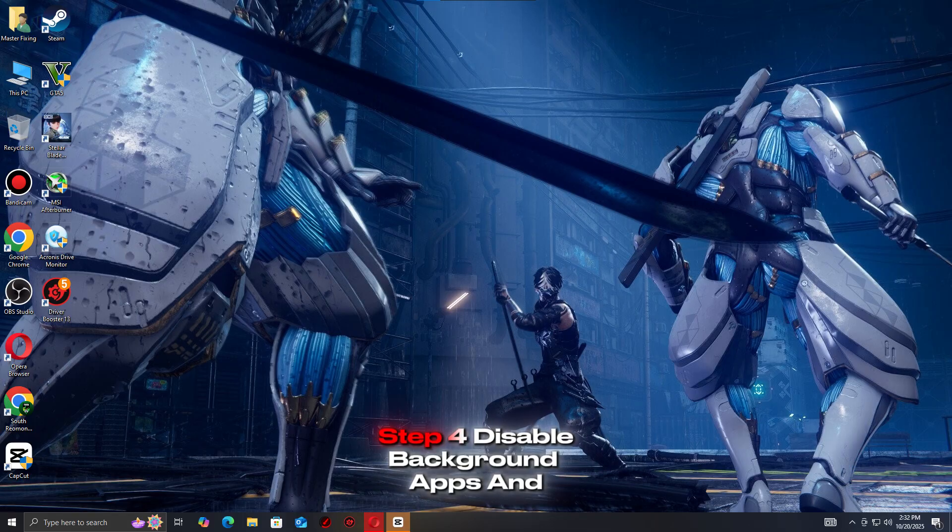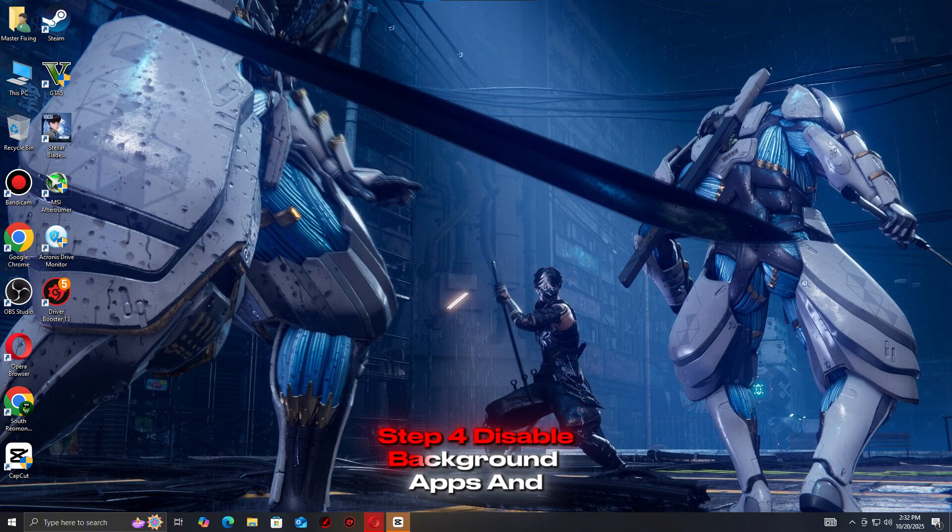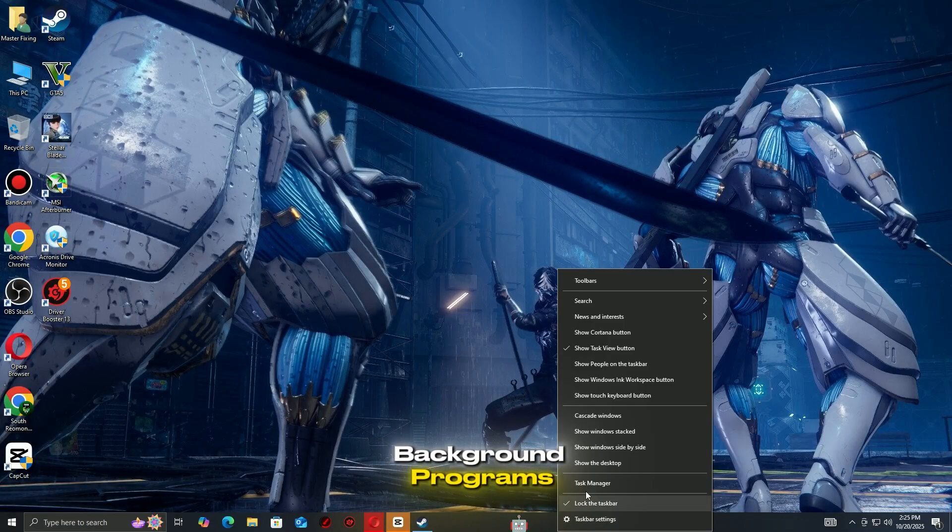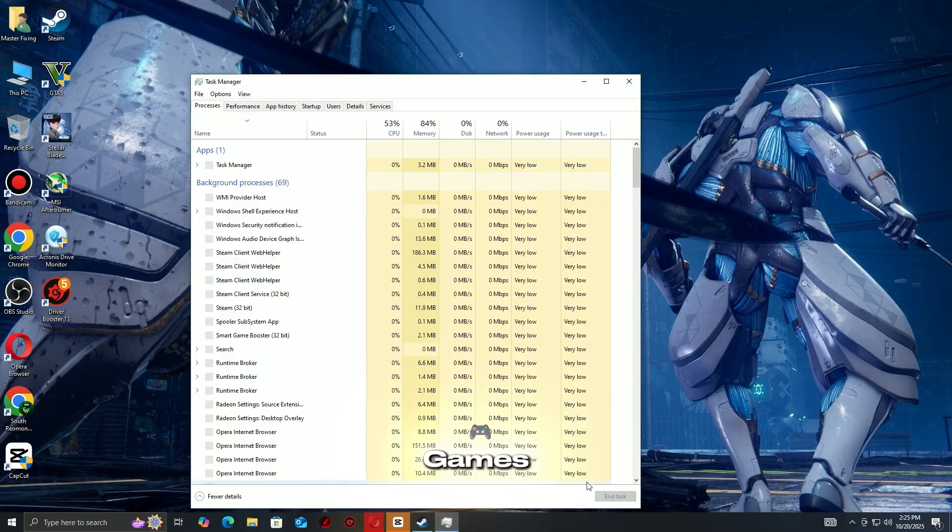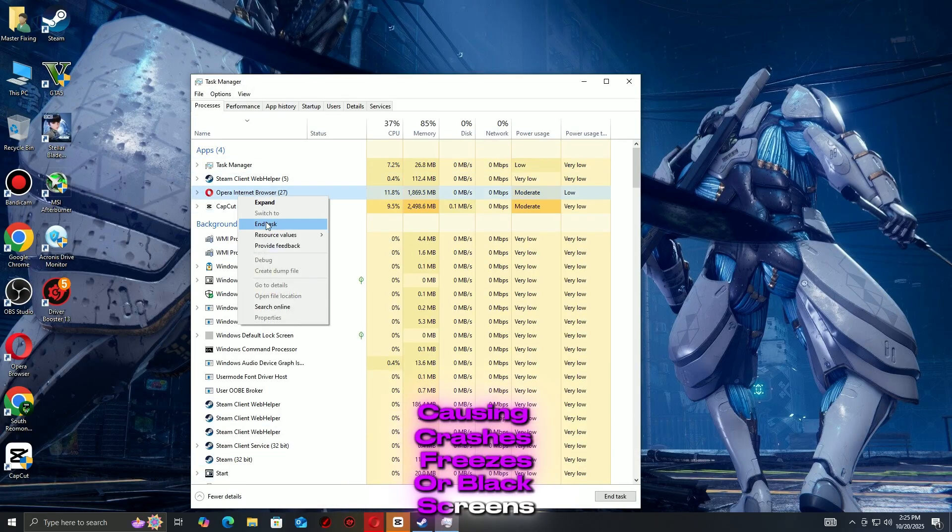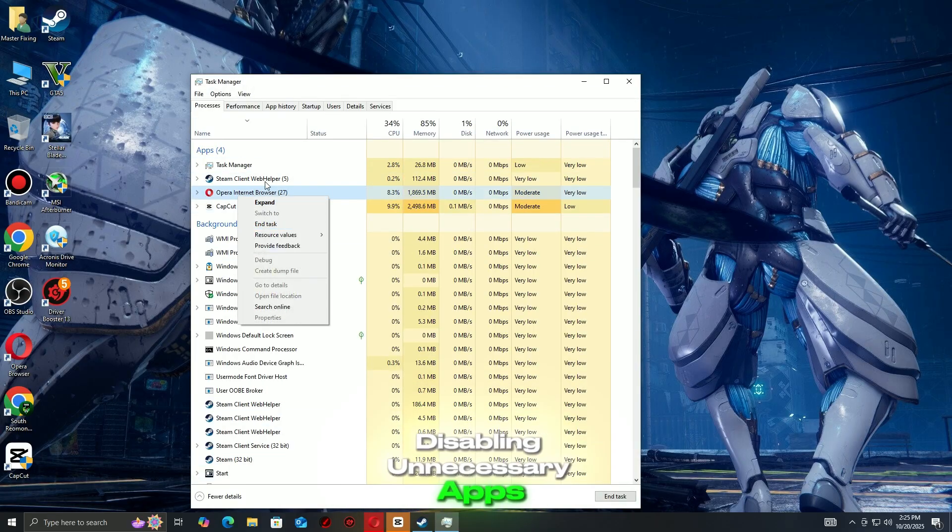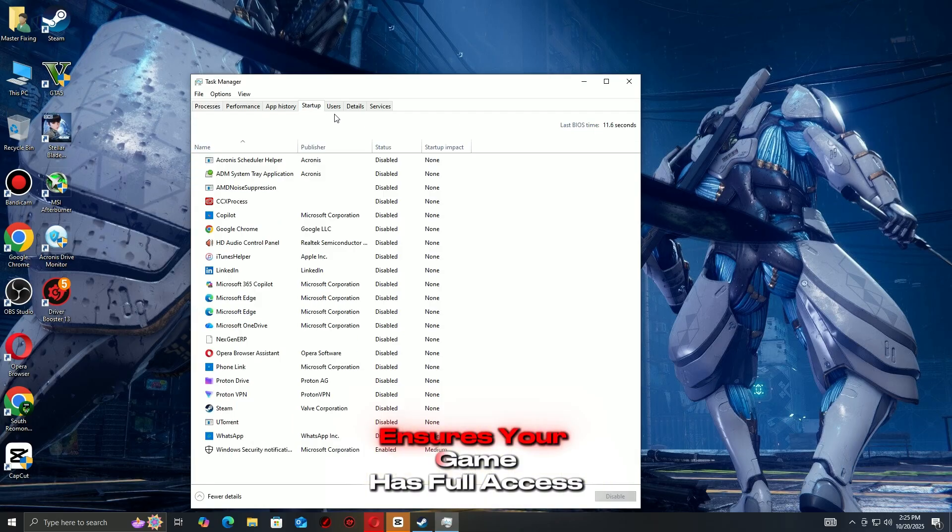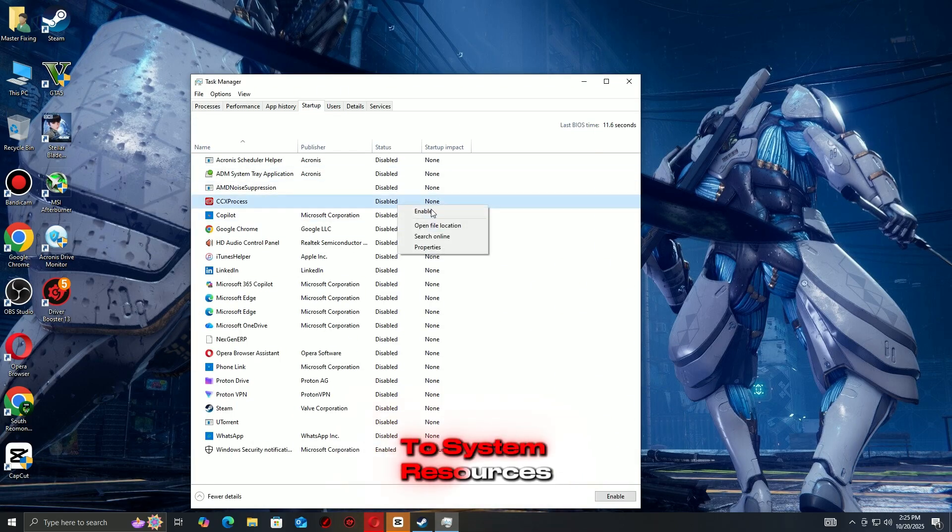Step 4: Disable background apps and overlays. Background programs and overlays can interfere with Steam games, causing crashes, freezes, or black screens. Disabling unnecessary apps ensures your game has full access to system resources.